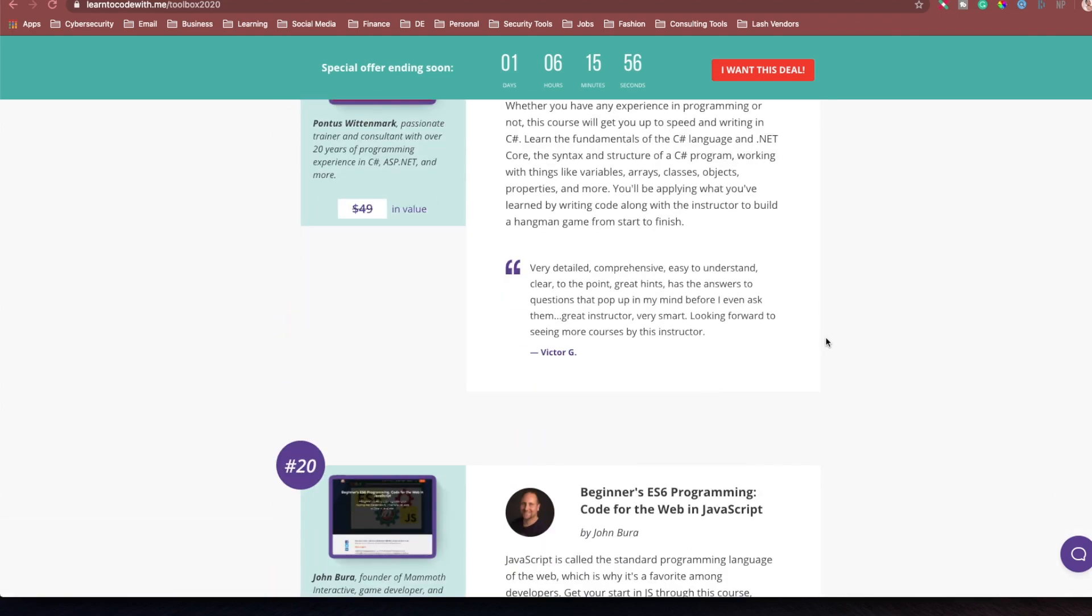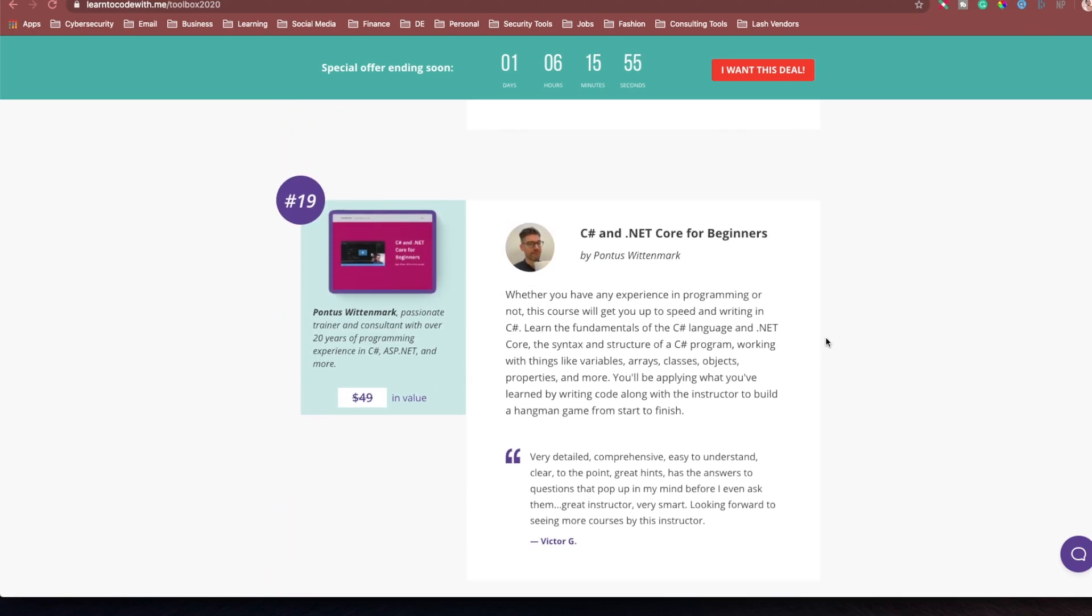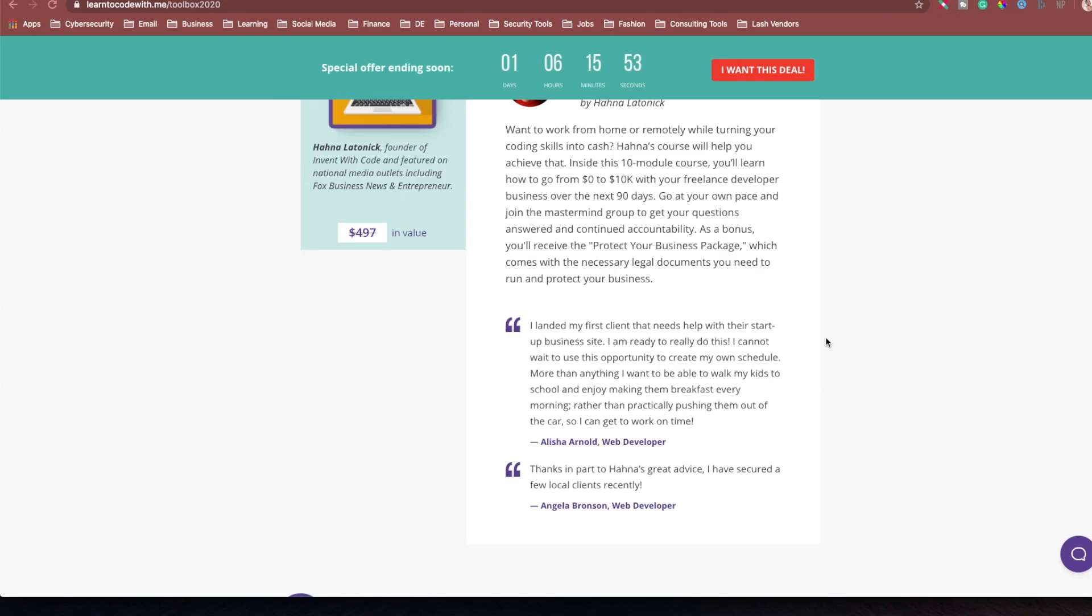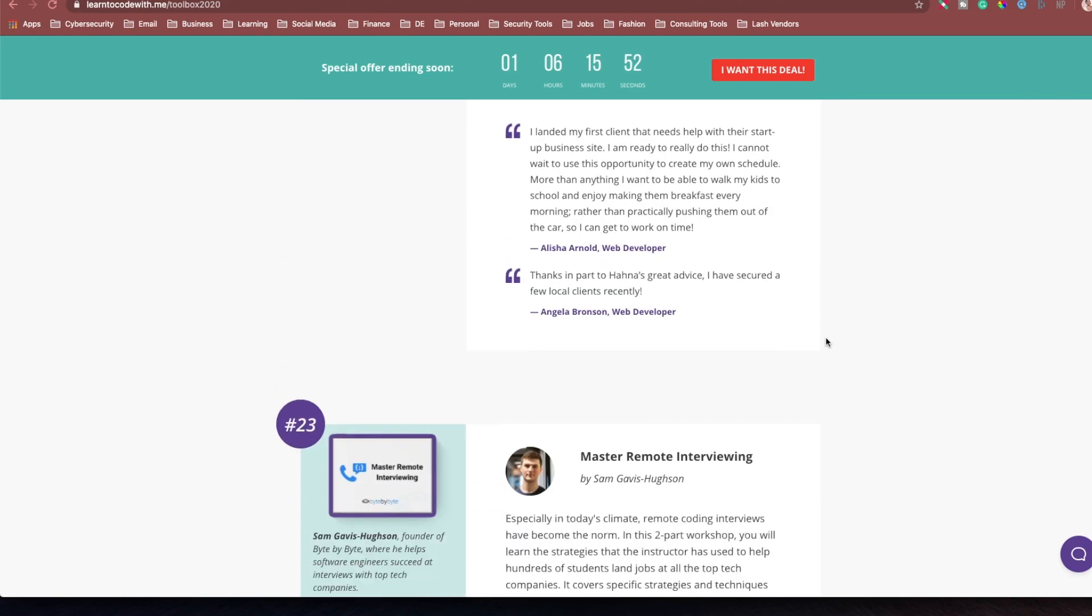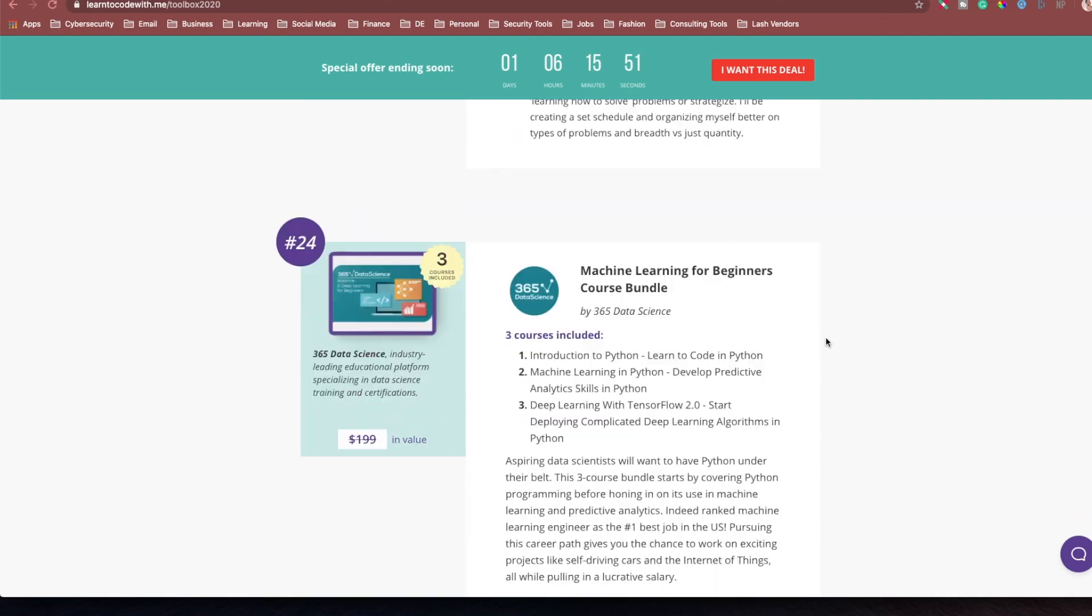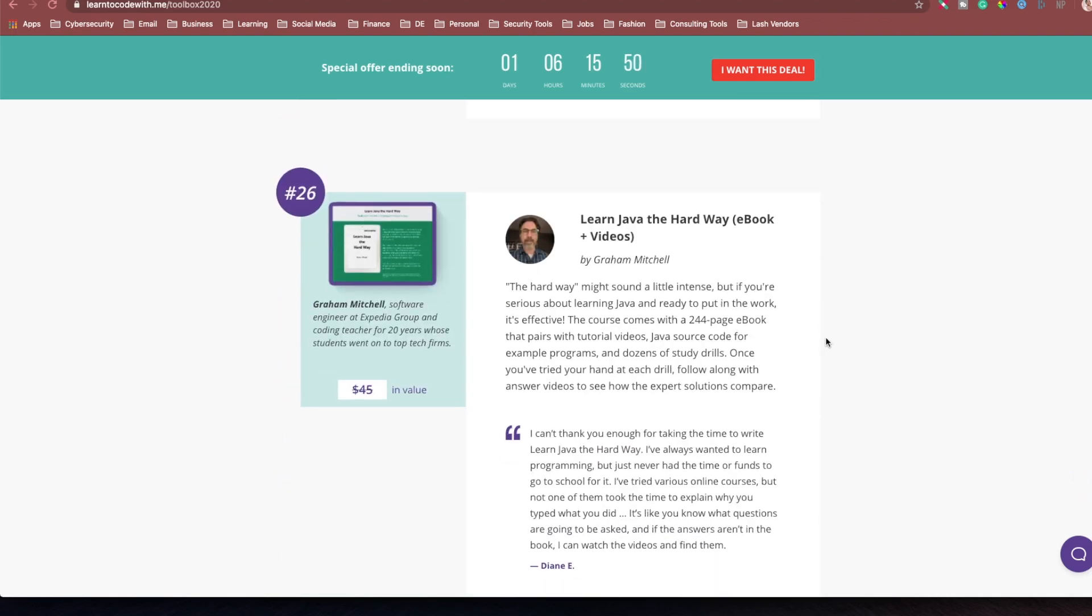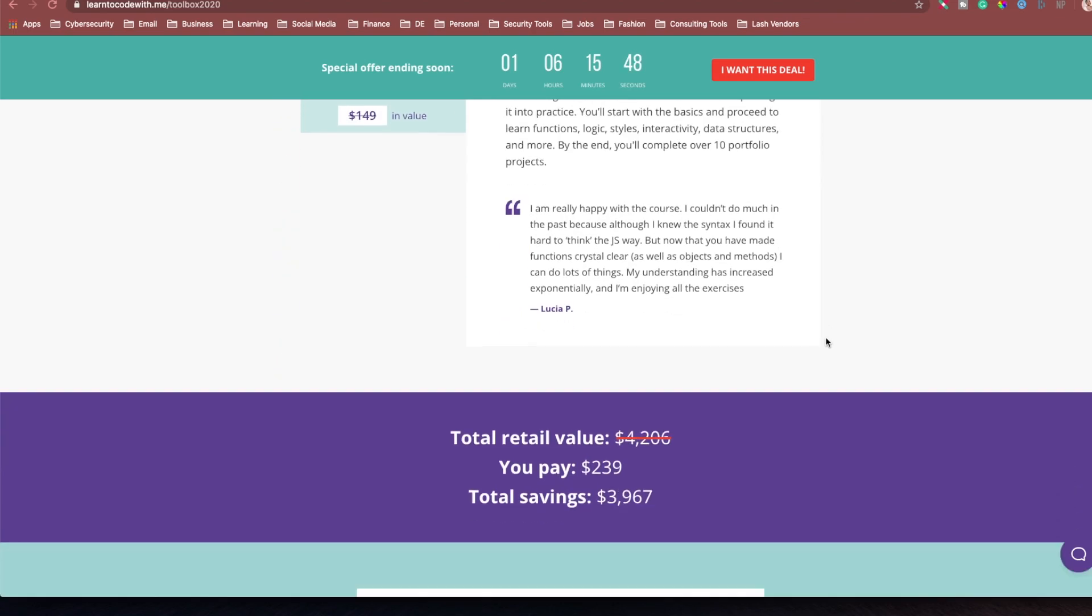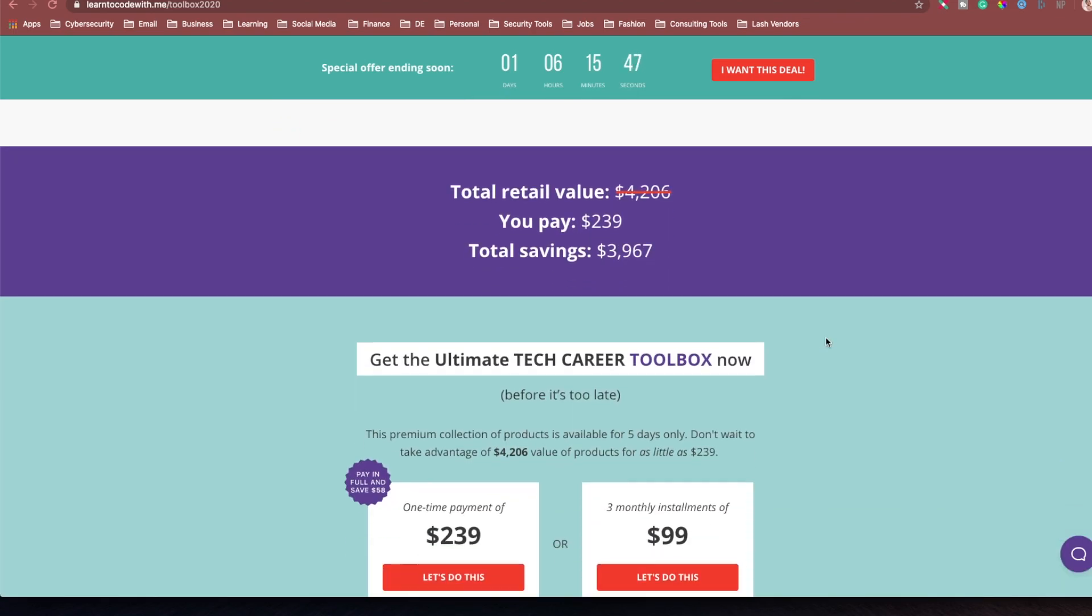But, yes, this is, I'm the only, there's two, I think there's two Black guys in here. But I'm the only Black woman that is featured in this bundle.